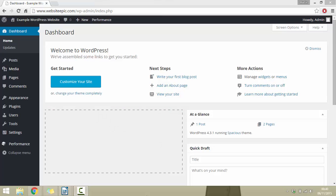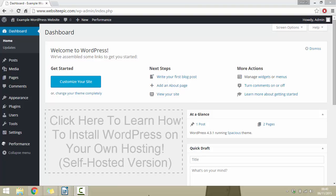Just before we start installing plugins and themes, I want to mention that this is only going to work if you're using your own self-hosted version of WordPress — that's wordpress.org. If you're using the free wordpress.com version, this isn't going to work. To set up your own self-hosted version of WordPress, just click the link on screen and check out my other tutorial video which will show you how to do that.